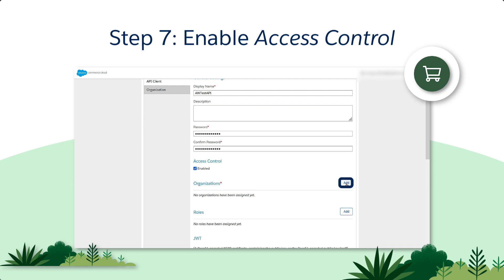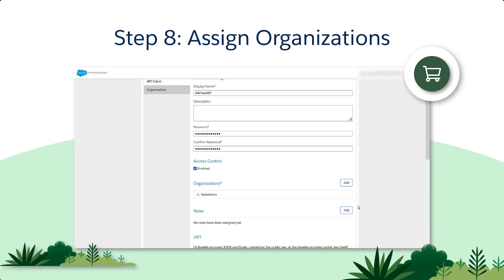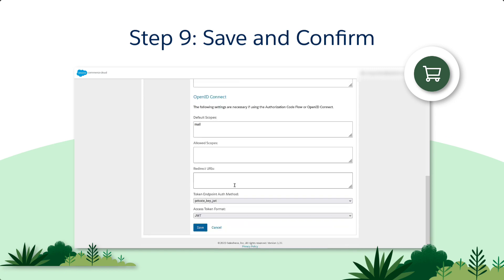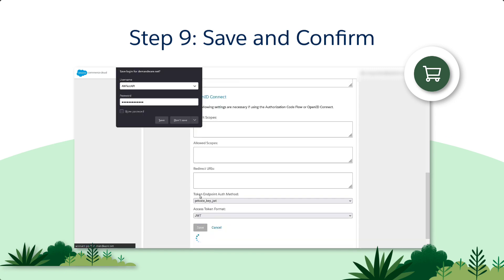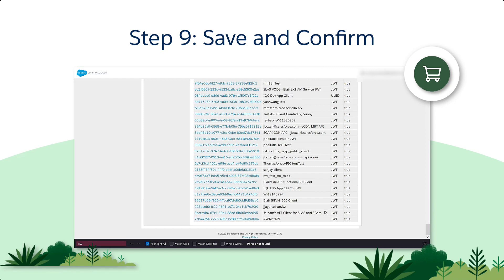Finally, we come to the Organization section. Click on the Add button. Here, you can look up your organization in the search bar, but in our case we only have one organization, so we'll just select it by clicking the checkbox. Now click the Add button. The rest of the fields are optional, so let's click Save. And we're done — now we can see our API Client in the list.